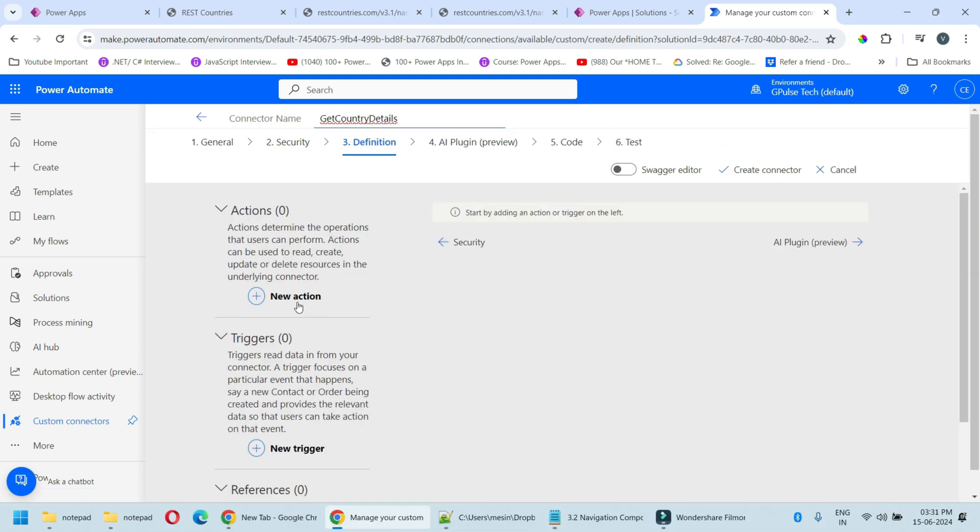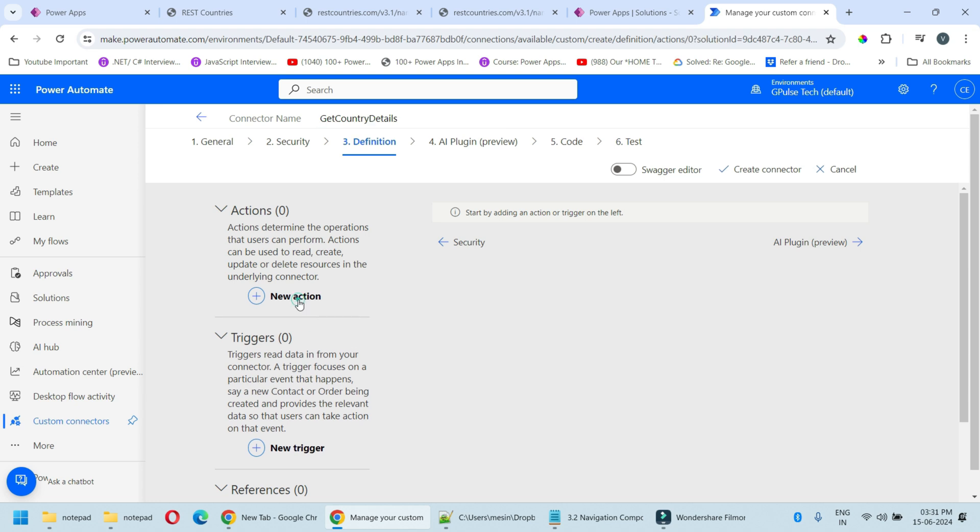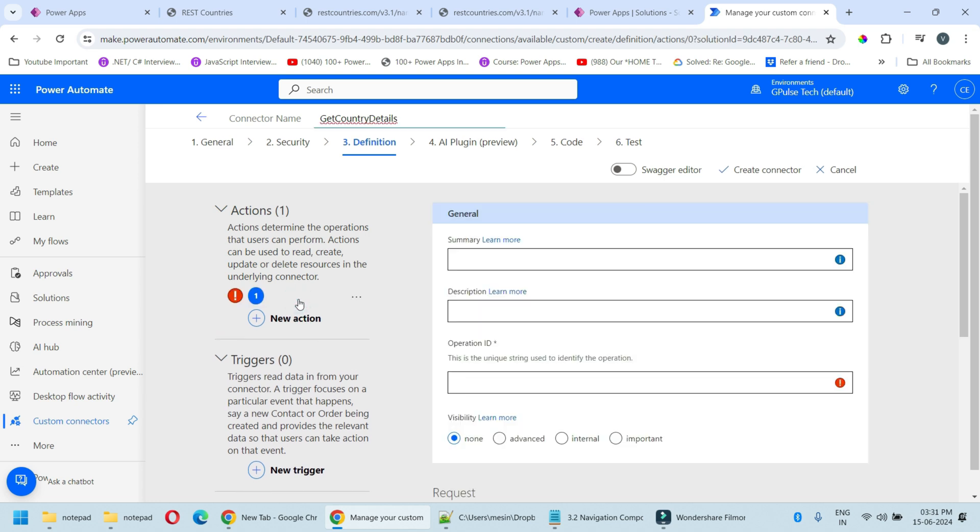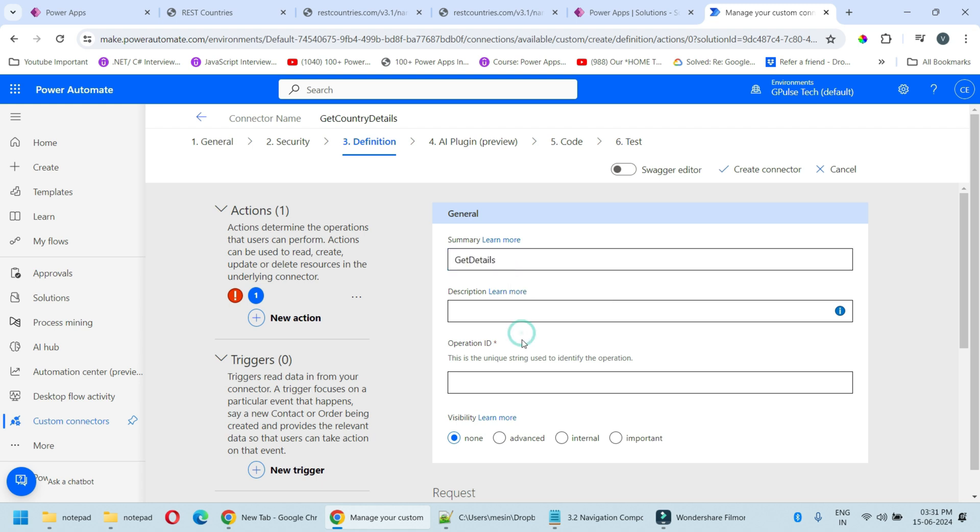Now we need to define an action over here. Click on that. In summary you can write the summary of this: Get Details. In operation ID you can provide the unique string to identify this operation. I'll write here Get Country Details.